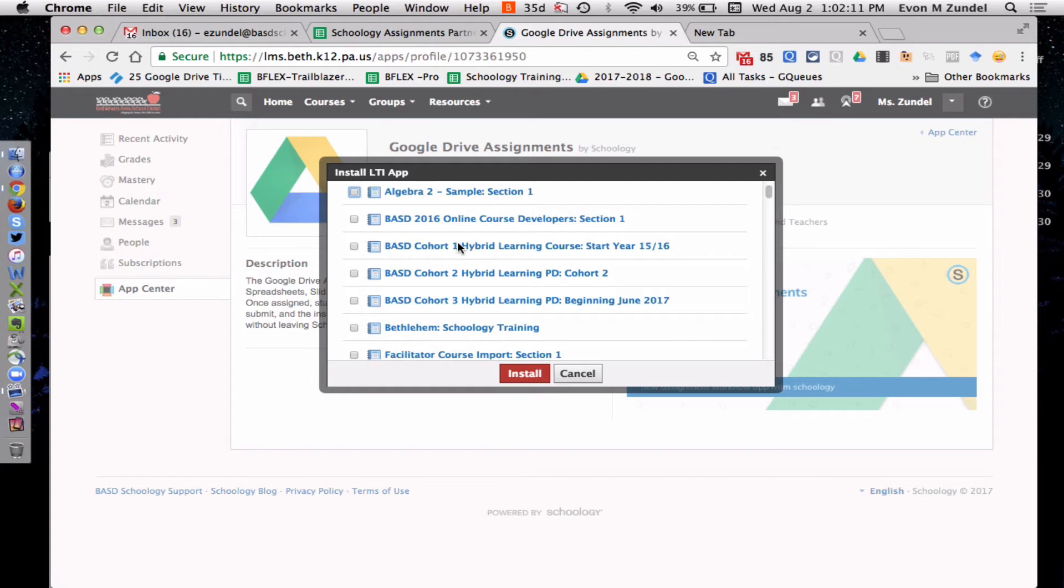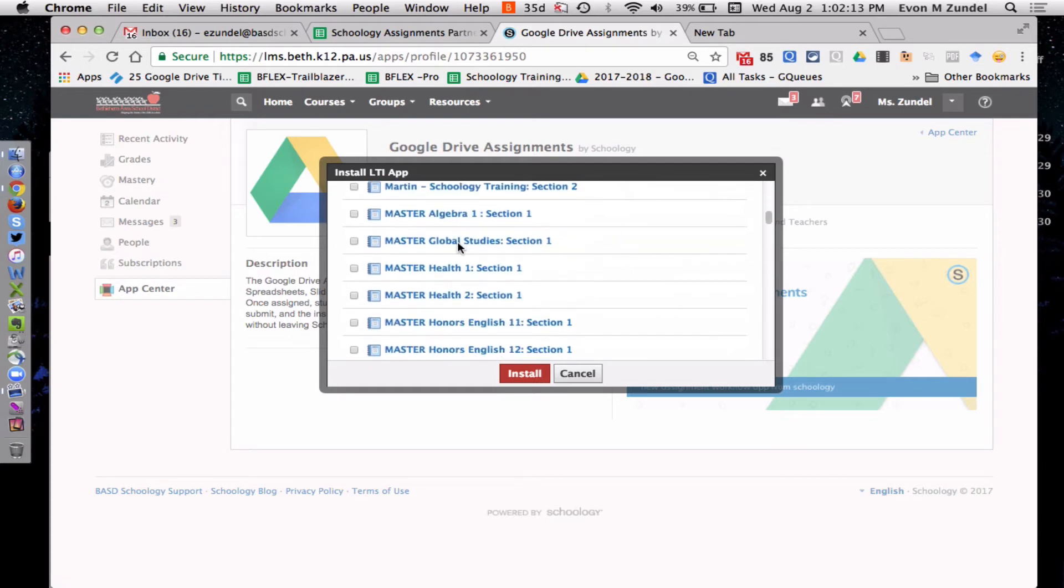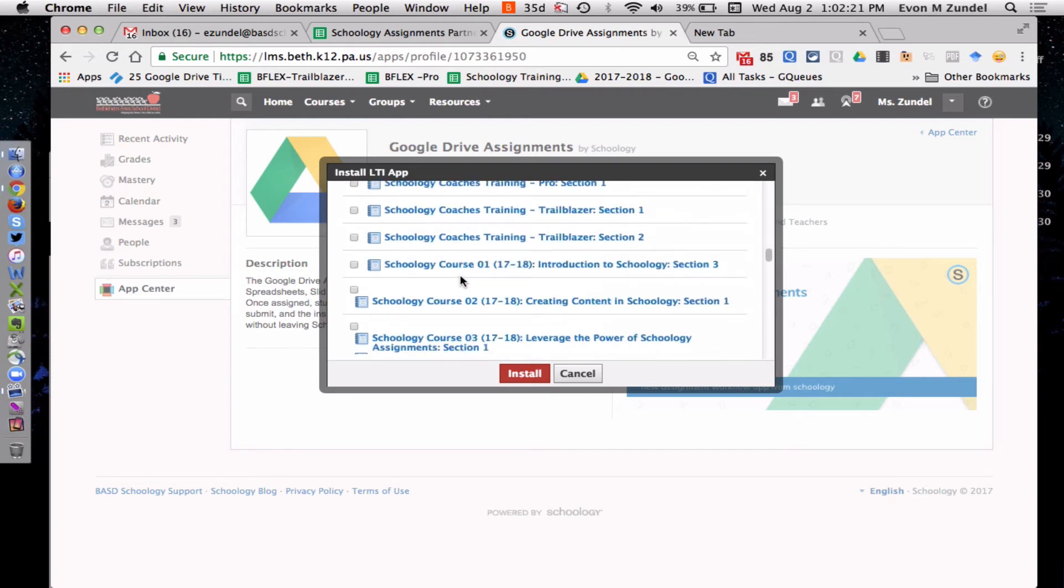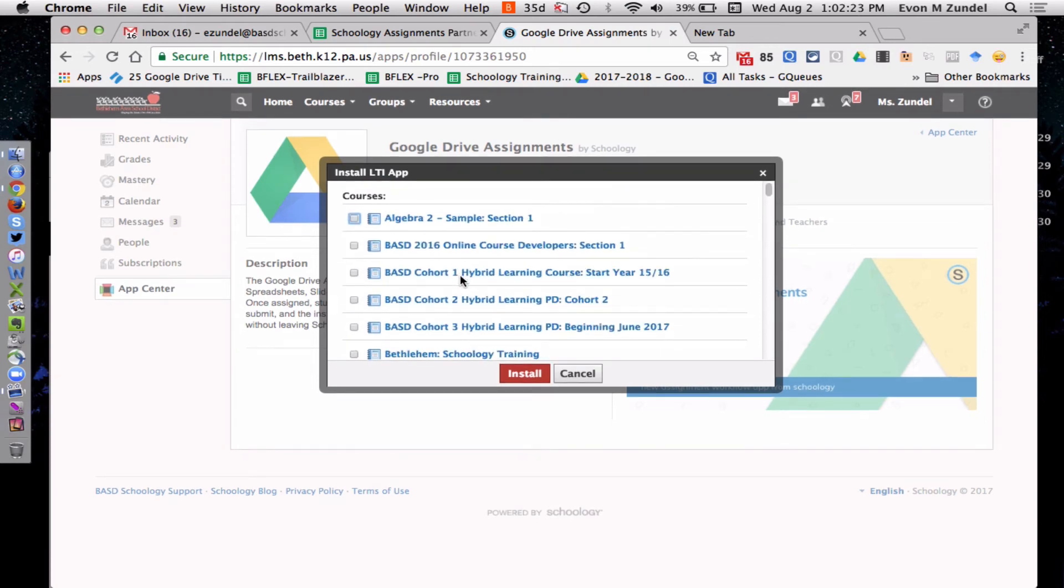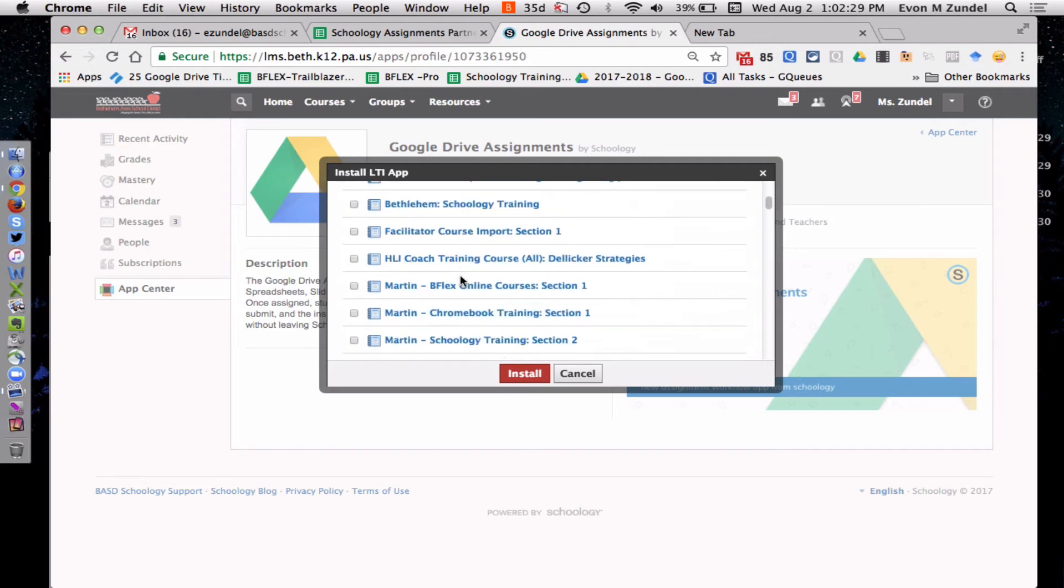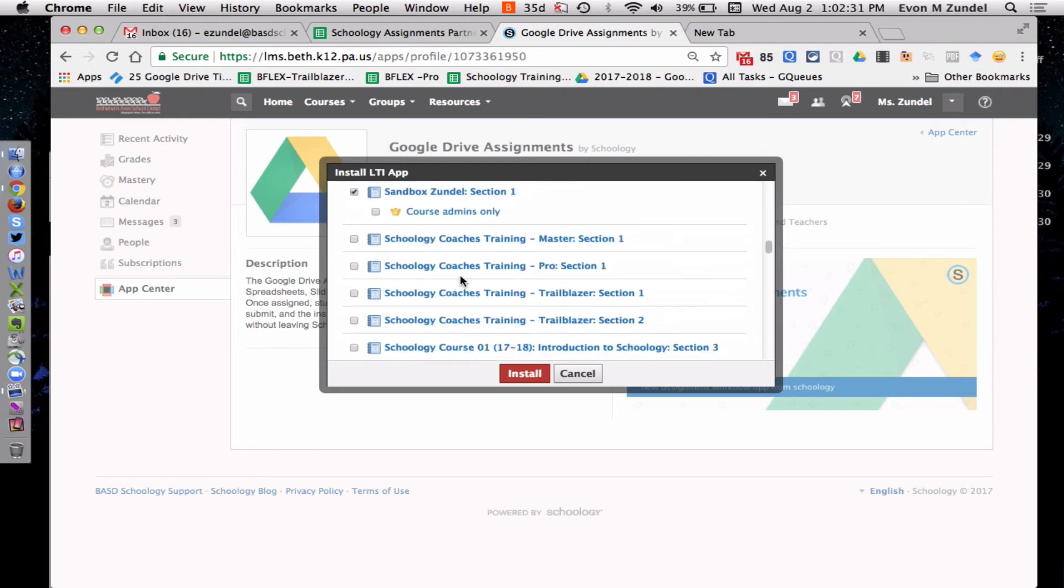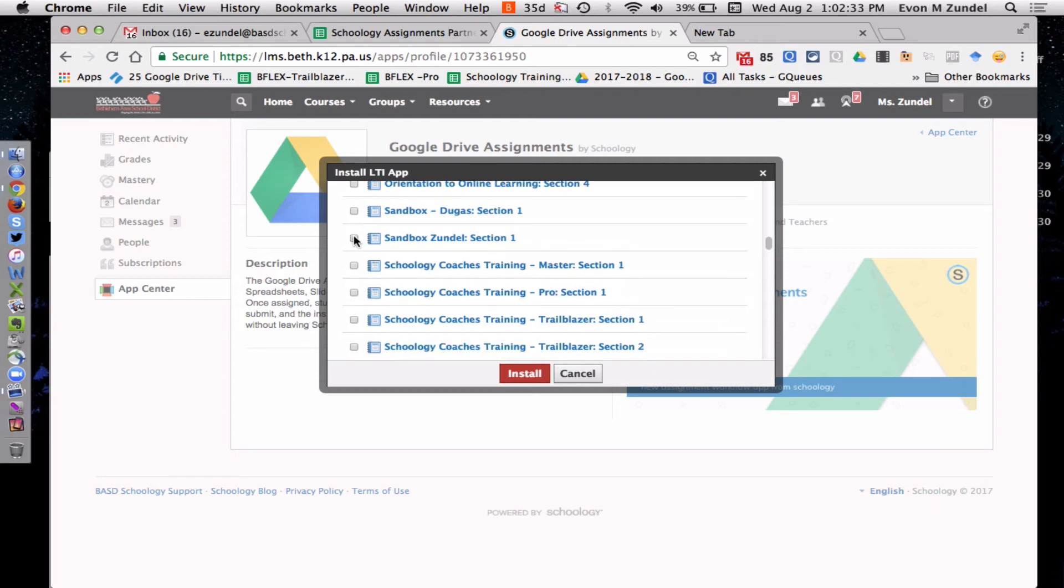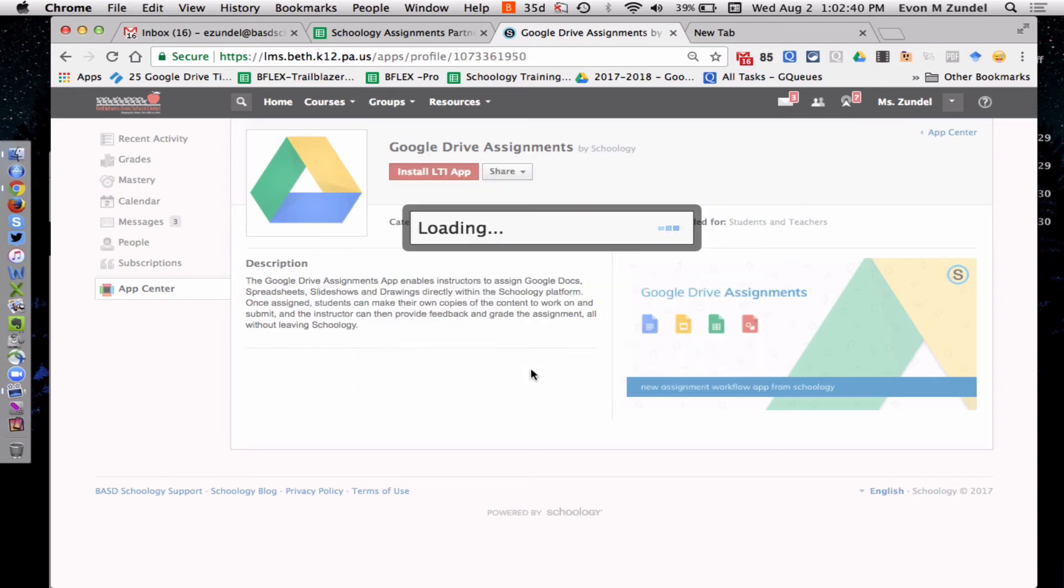And then it's going to show you a list of your active courses right now. So these are courses that are not archived. It won't show you archived courses here. So just keep that in mind. If you're taking the trainings with me right now, you probably have a sandbox course. So I would advise you to go to that. And I already have it here, but you want to put a checkmark there. And I would leave this course admins only unchecked and click install.